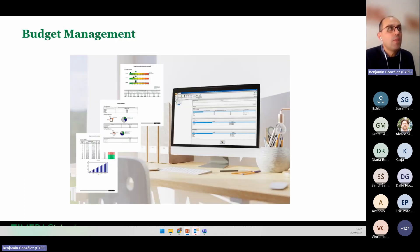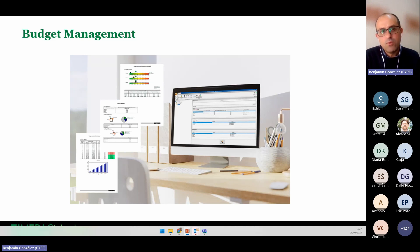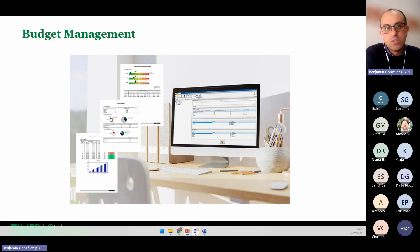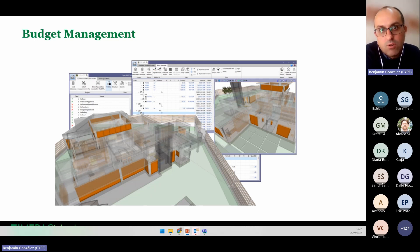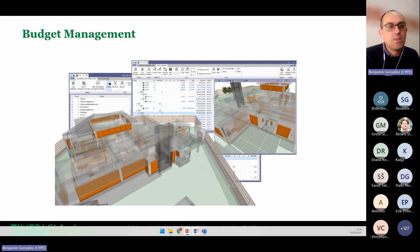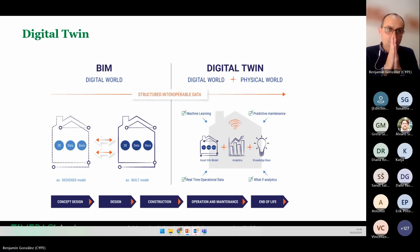If we have a 3D model with energy, acoustic, and other models connected, another major advantage is the bill of quantities. The bill of quantities is mandatory for a renovation, and with BIM we can generate better bill of quantities reports. We can connect the energy simulation with the budget of every measure and improvement, helping to take better decisions for the whole project.